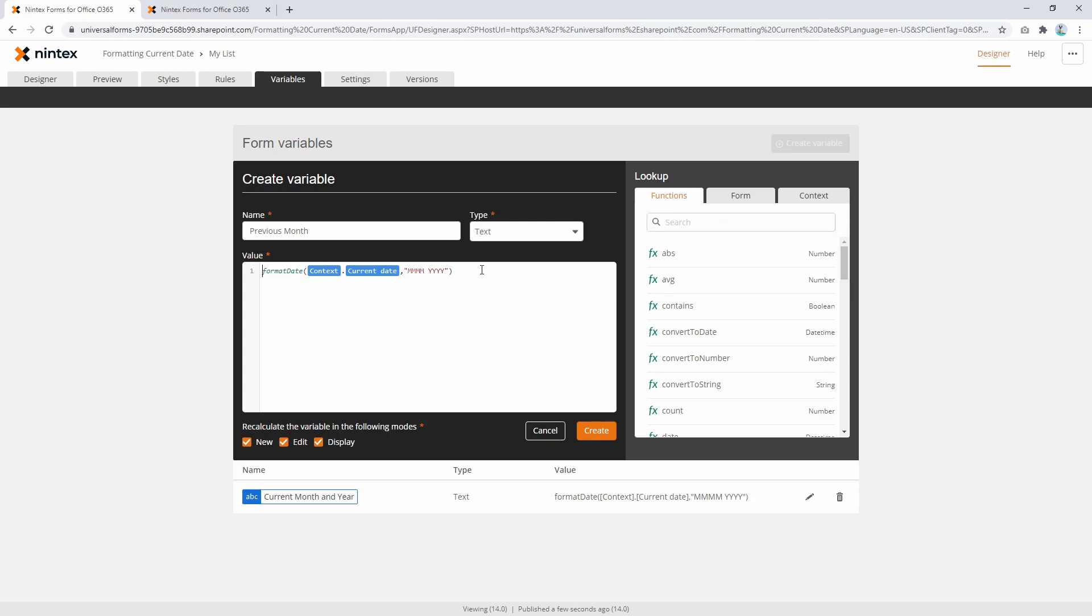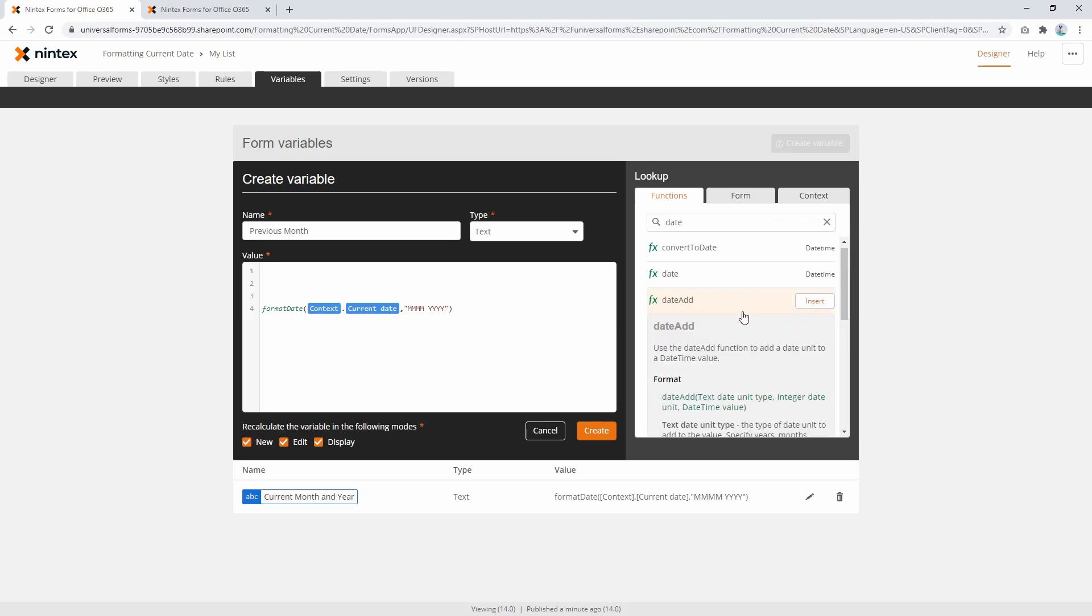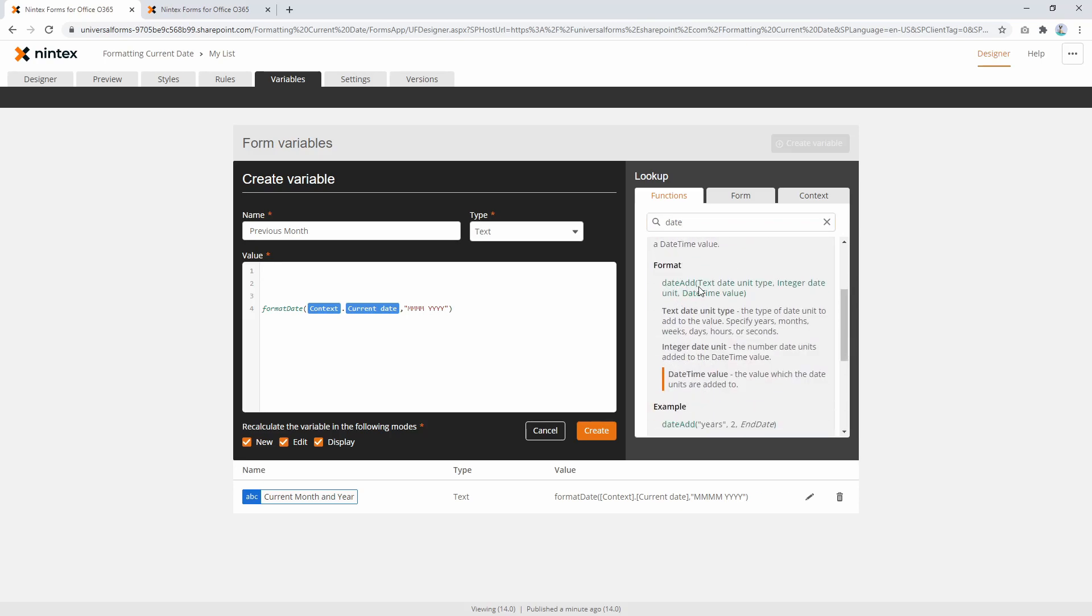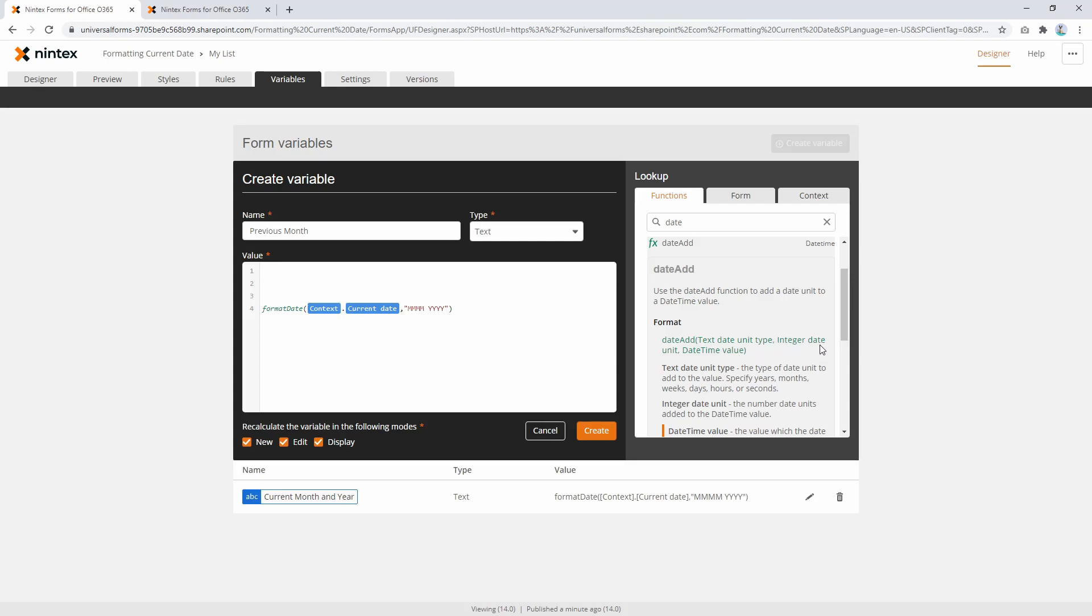Let's put this down here so we can look at it. We'd use date add, which might be a bit confusing because you're not really adding to the date—you're actually subtracting—but we still use date add. If we click on this here, you'll see date add takes text date unit type (like 'years,' 'days,' 'months'), and then the integer date unit, which is how many of that unit you're going to take. In our instance, it's 'month' in quotation marks. Let's start typing it here: date add, then 'months,' then negative one.